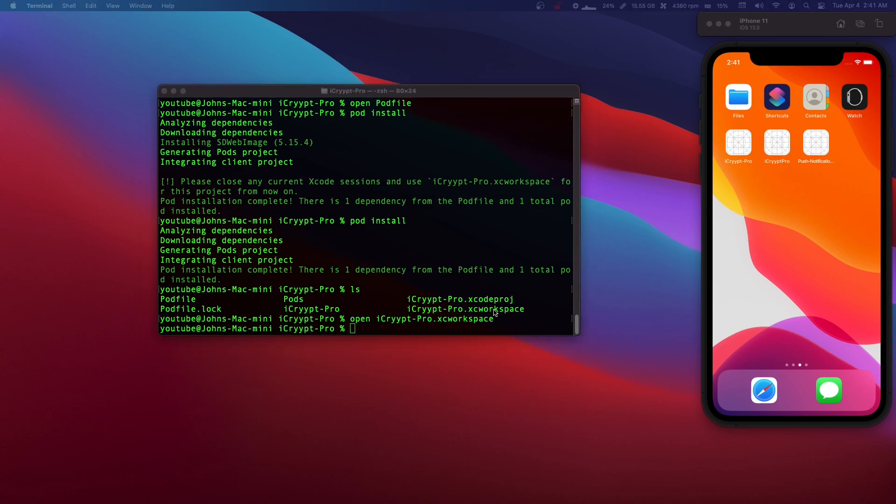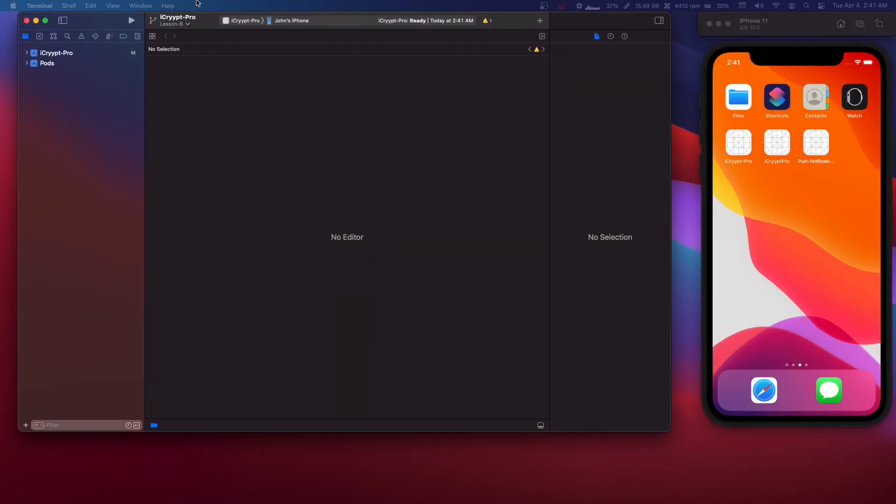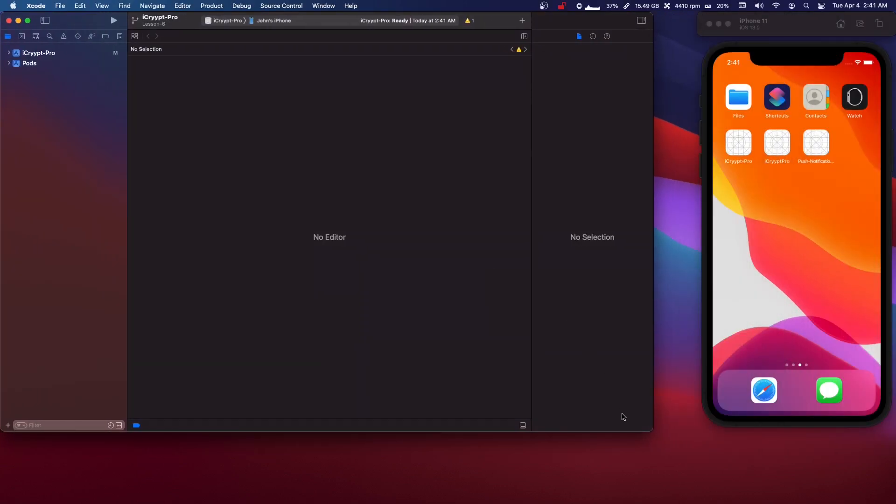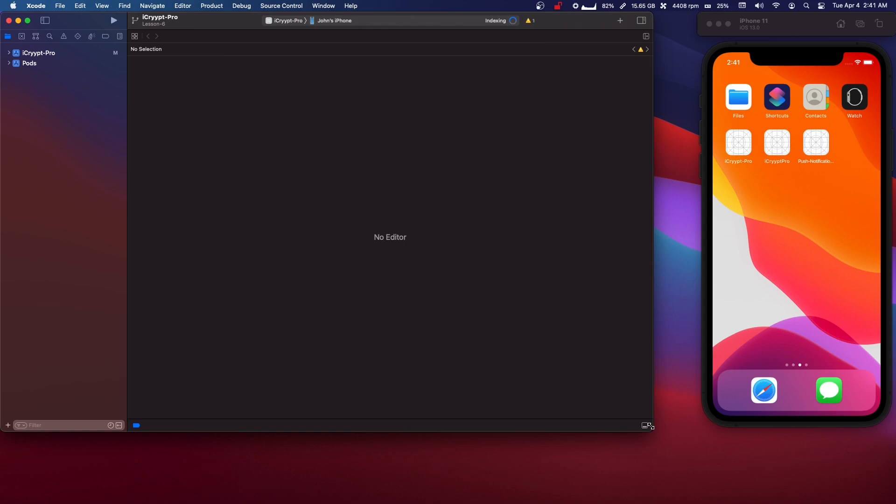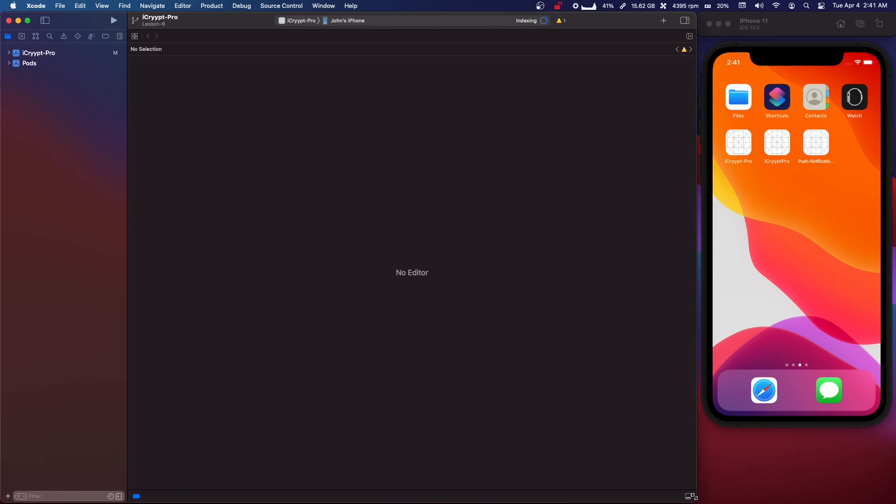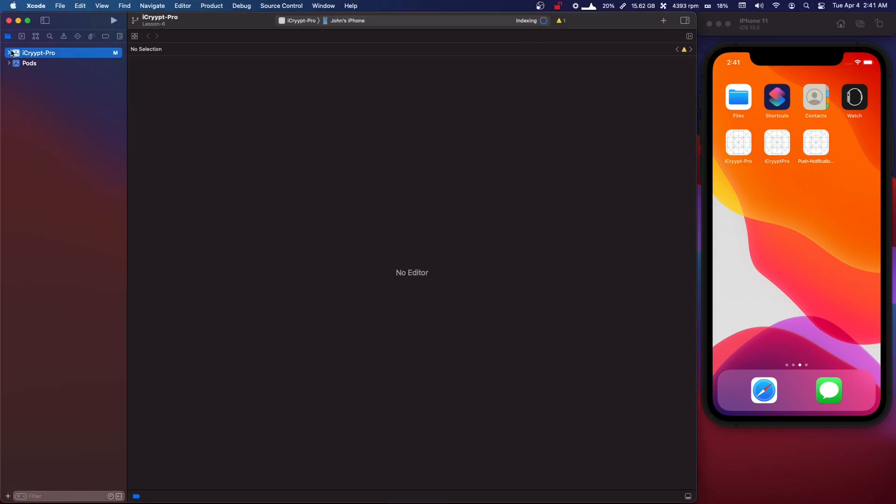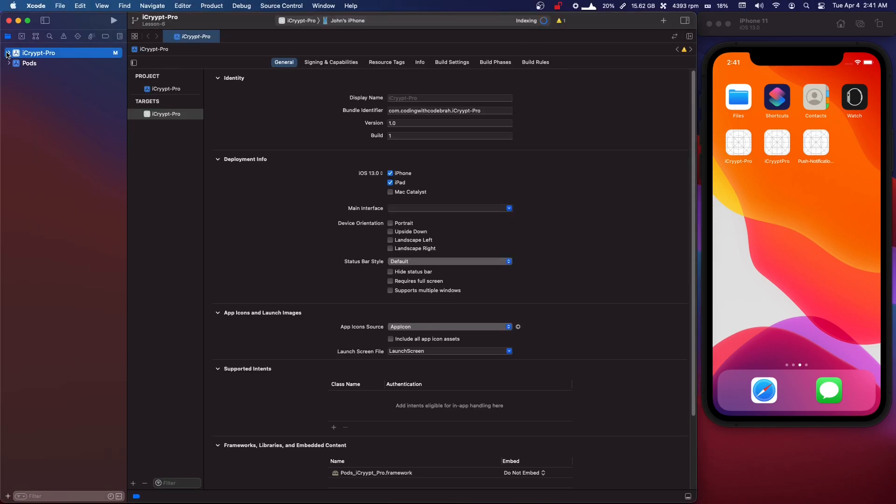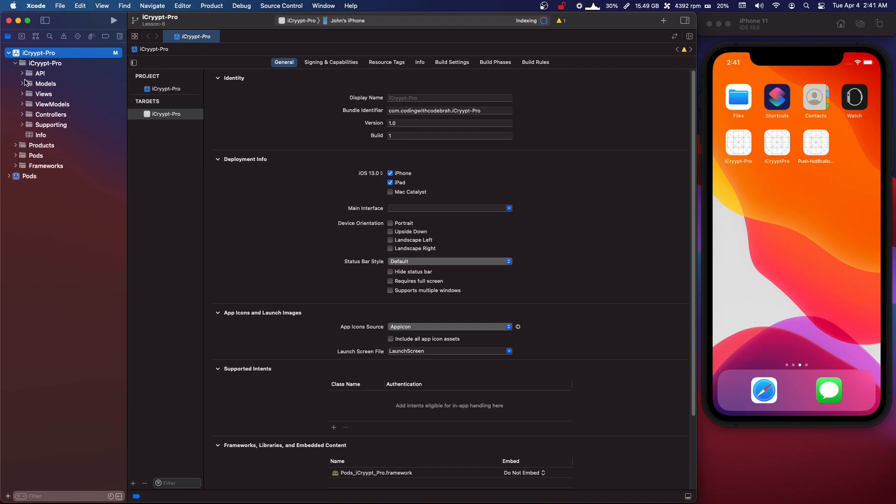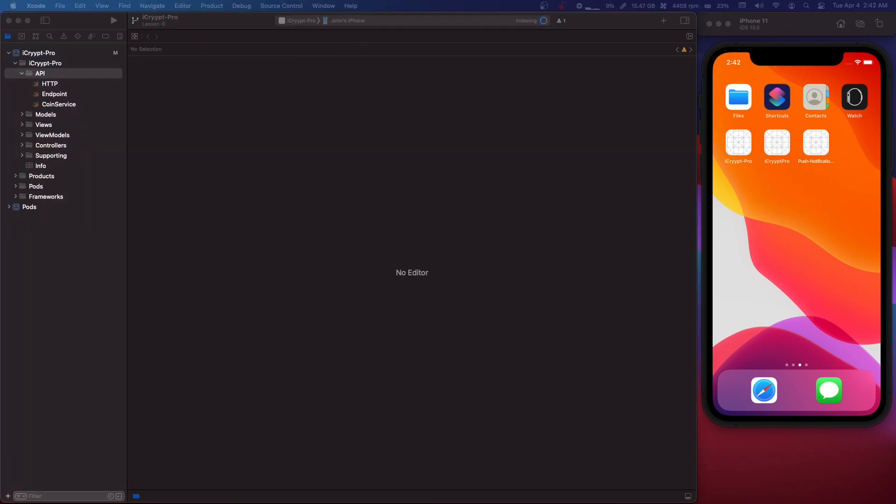So now we need to use the xcWorkspace. We can't use the Xcode project. So open that up. I guess that's one of the benefits of the Swift package manager is you keep the Xcode project. It's a little bit easier. Okay. So now you have two things. You have your app name and pods. Just go into your app name.